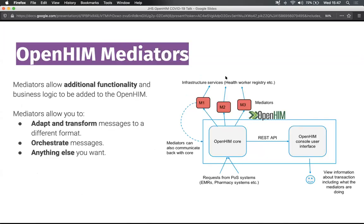Essentially, we're looking at mediators, which is the functionality that's built and applied on top of the OpenHIM, which really has all the business logic for particular use cases. We've been doing quite a bit of work around developing generic mapping mediators and starting point mediators that people can pick up and much more easily adapt for particular use cases.